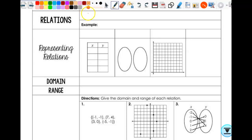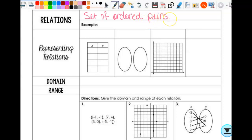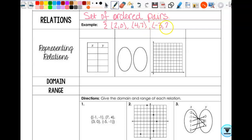The basic definition of a relation is just a set of ordered pairs. So an example could be (2, 0), (4, 7), (negative 3, 2) — something like that. Something we could make a graph out of. But there's lots of different ways you can represent relations and functions, both.